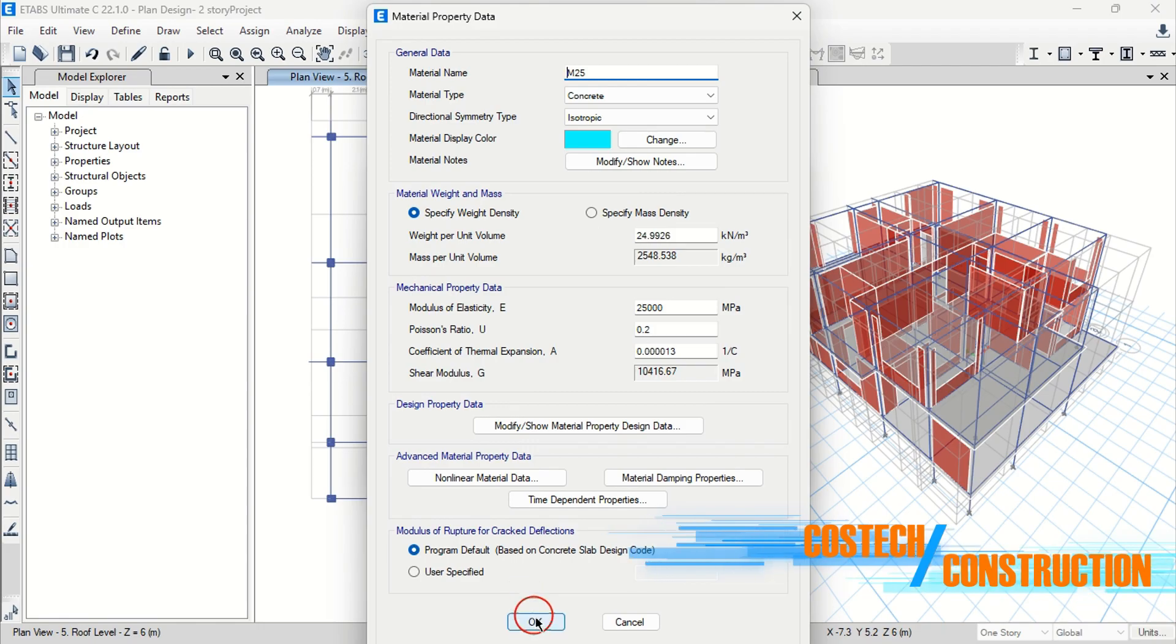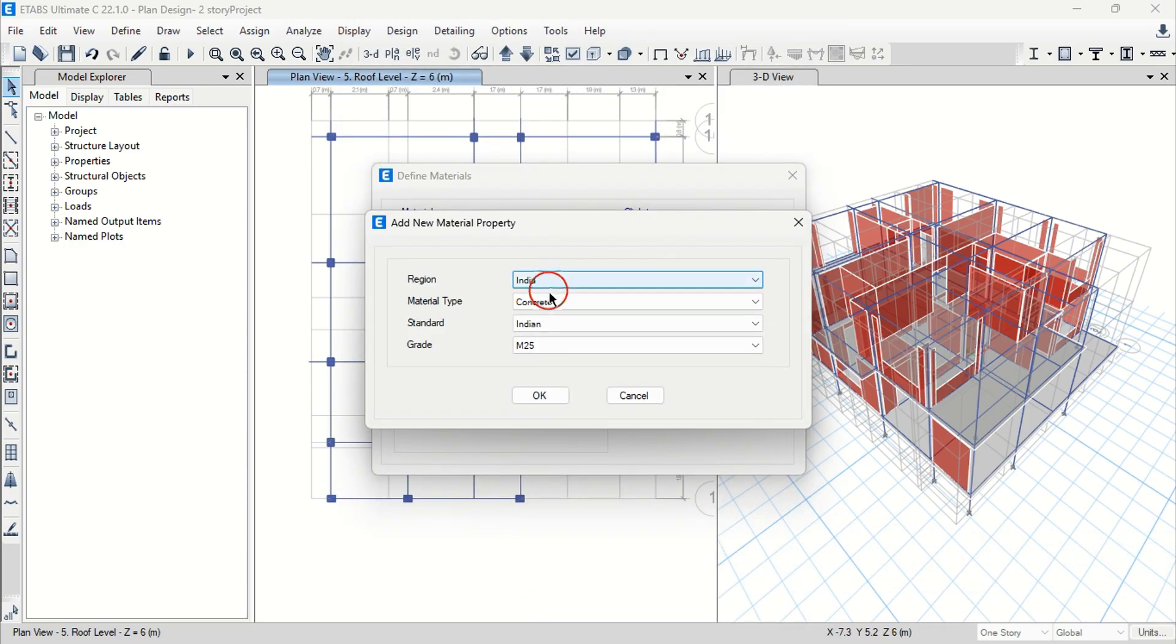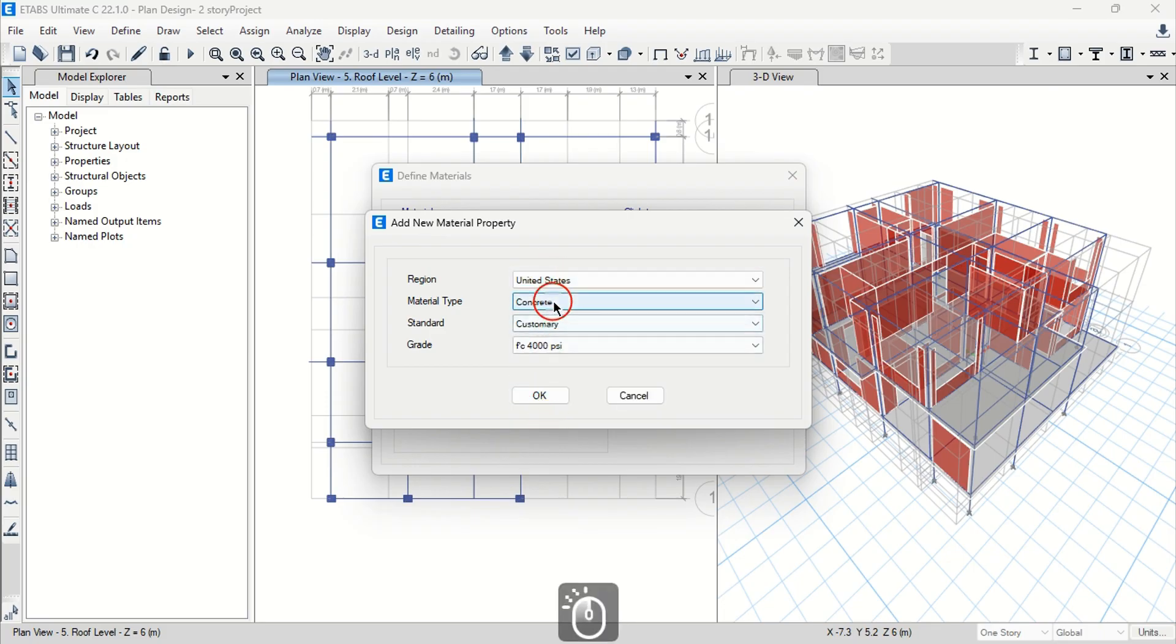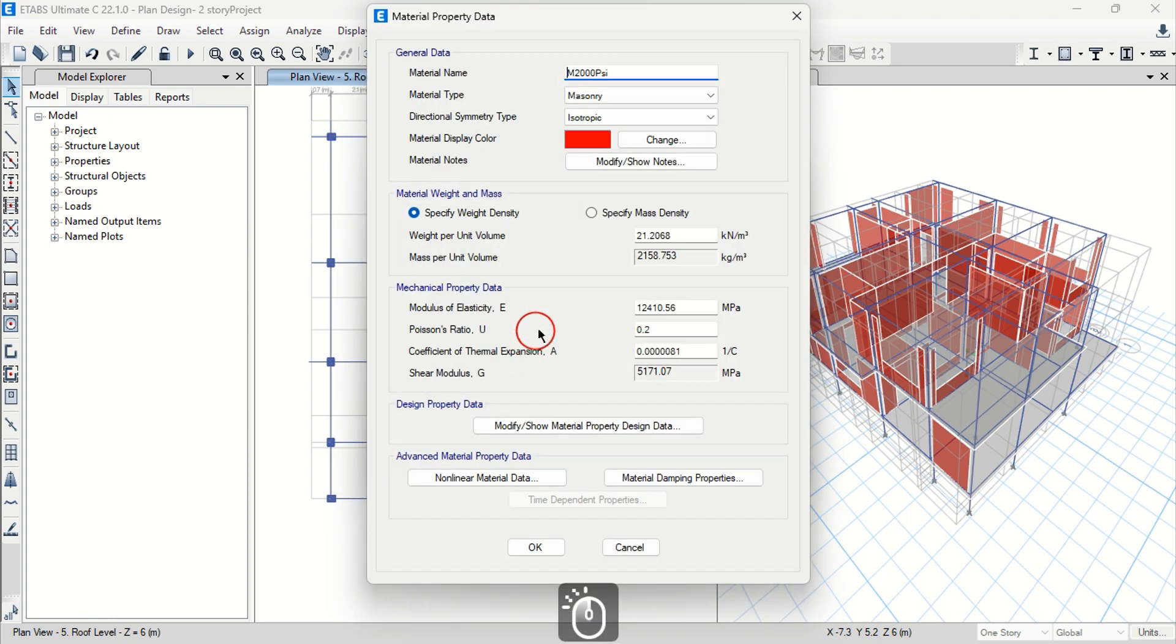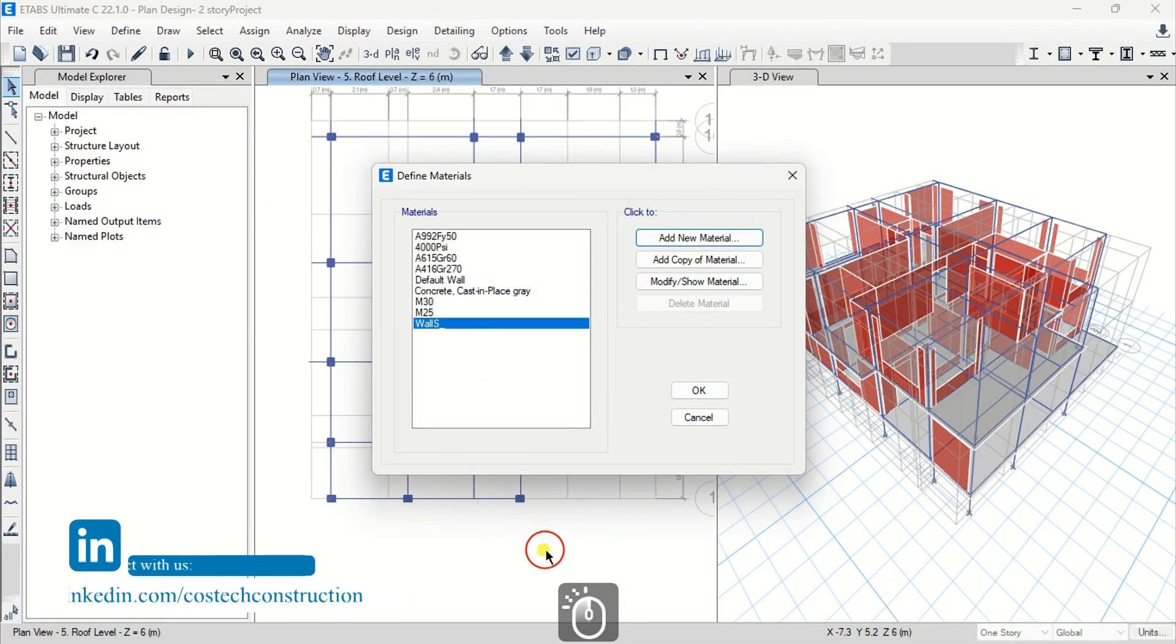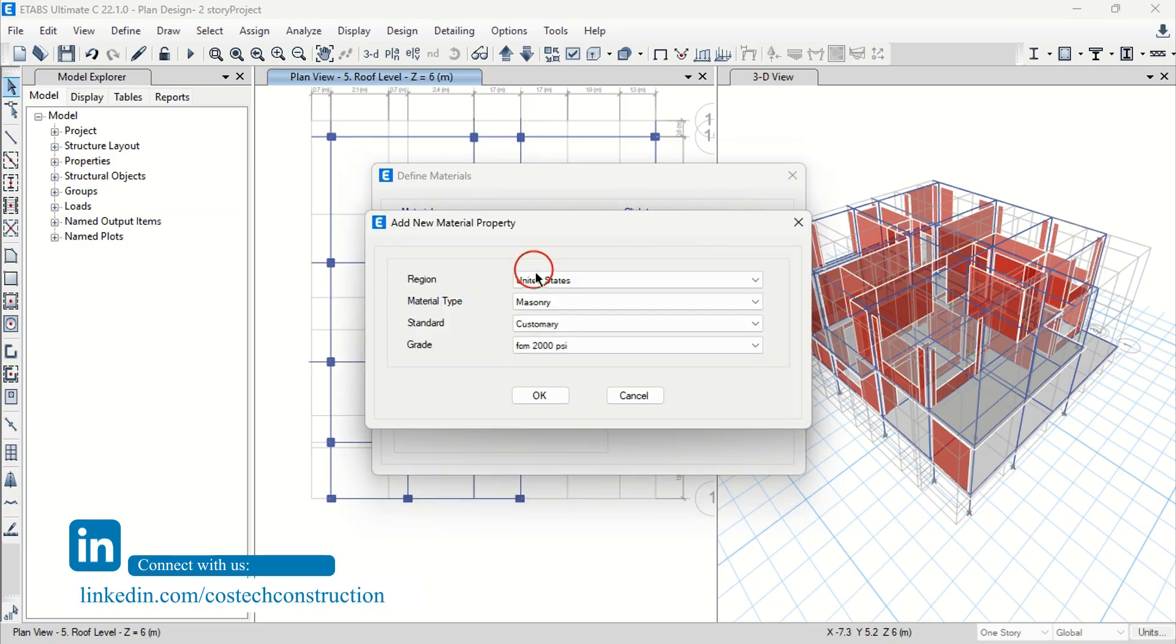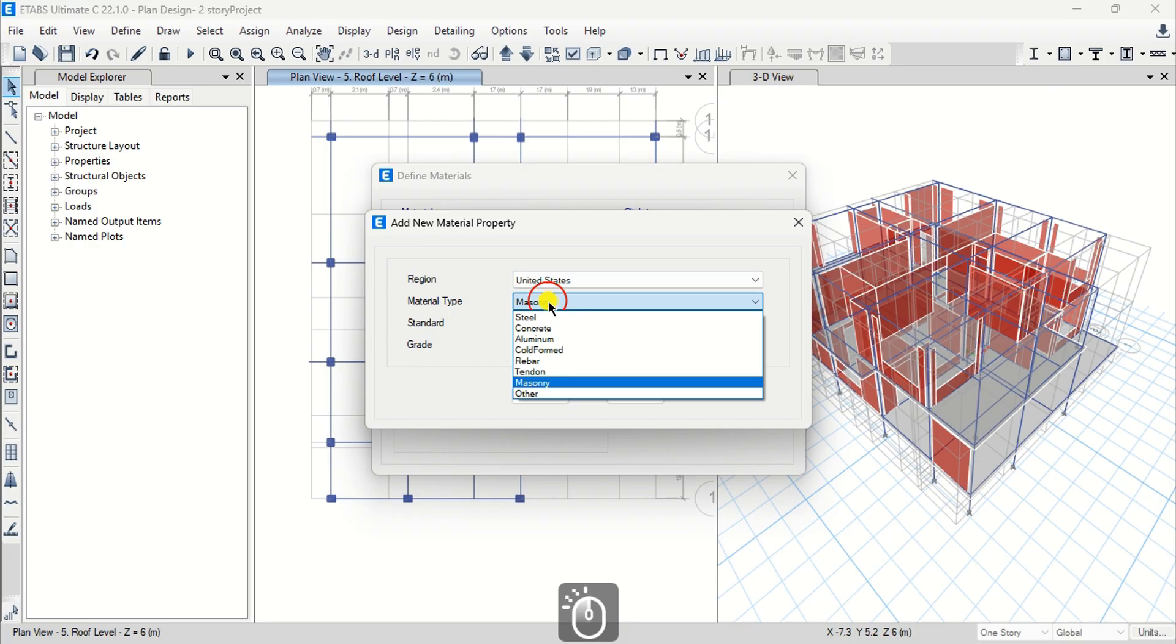I will set the region to United States and material type as masonry to add our wall material. Click OK. You can edit the material name from this dialog. ETabs material property data includes material weight and mass, mechanical property data, design data and advanced material property data values.